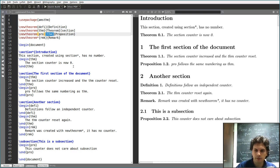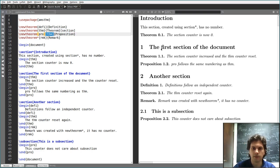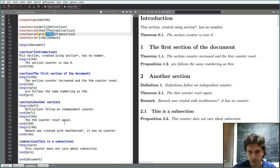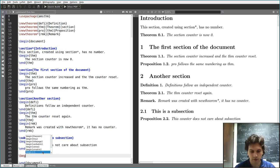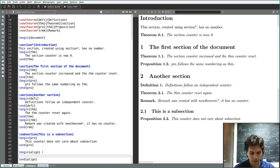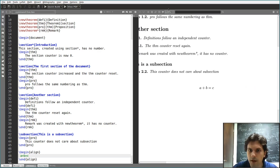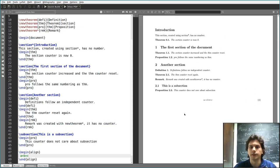Sections have counters, and every time you define a theorem, you get a counter. But what are these counters? There are many more given by default in LaTeX. For example, each page is a counter. If you write a numbered equation — like a plus b equals c — you get a number, and this is also a counter.